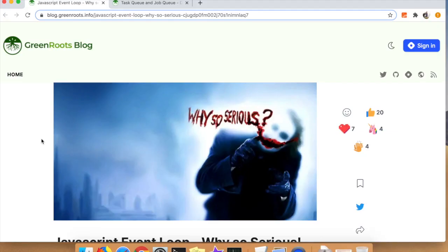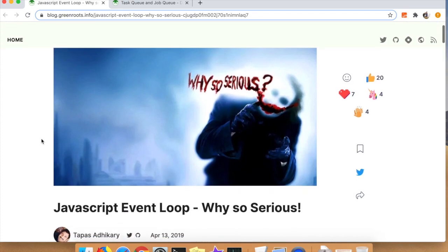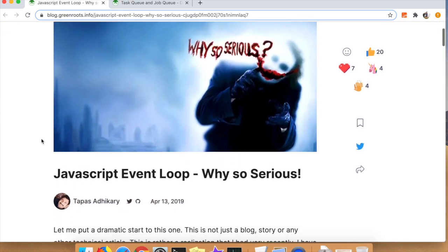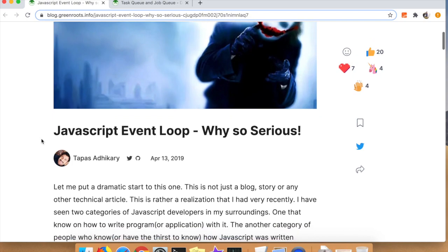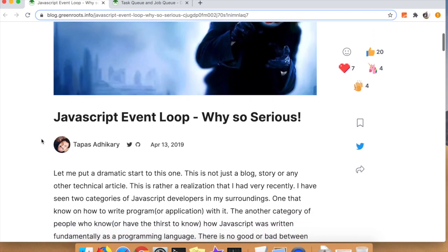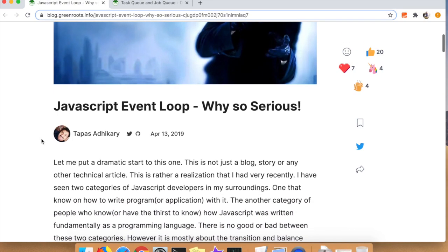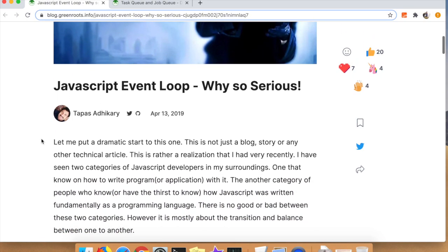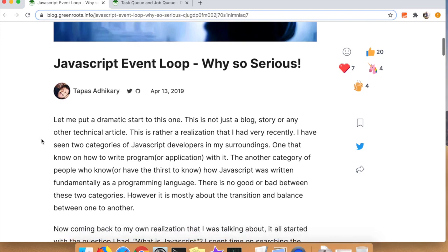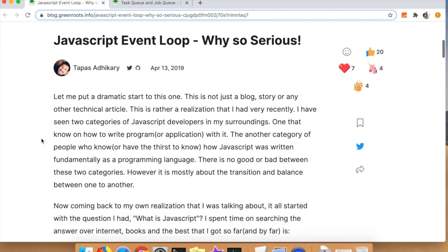After posting the previous two videos, I tweeted Tapas and he provided me two links to event loop related materials that he had written about back in 2019. So we'll be going over both of those articles in this one.